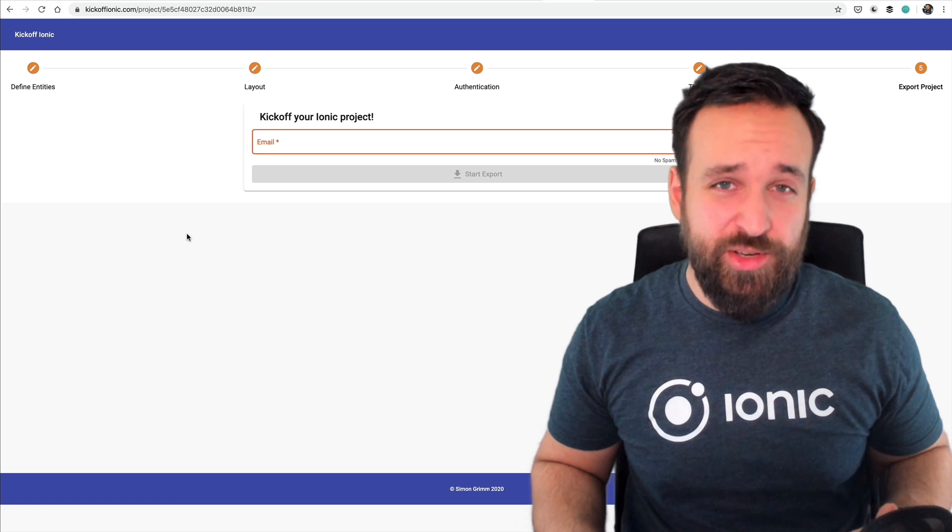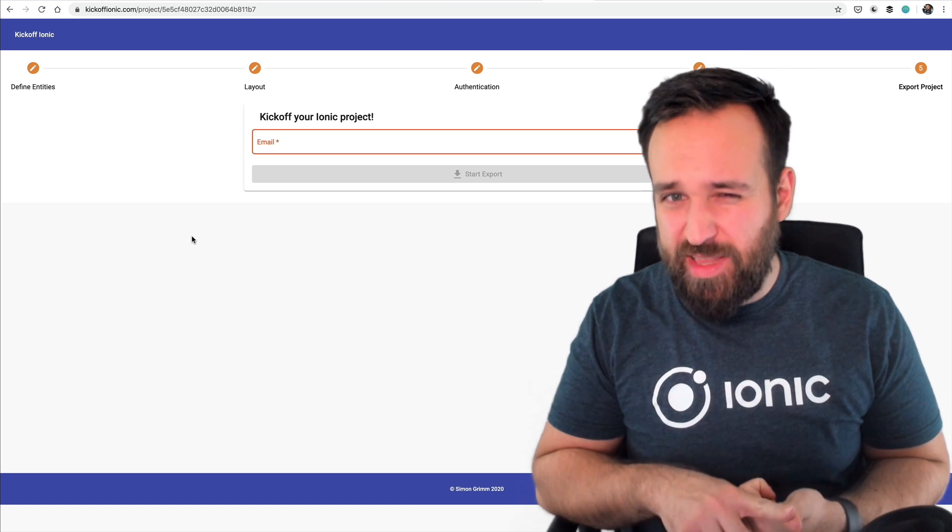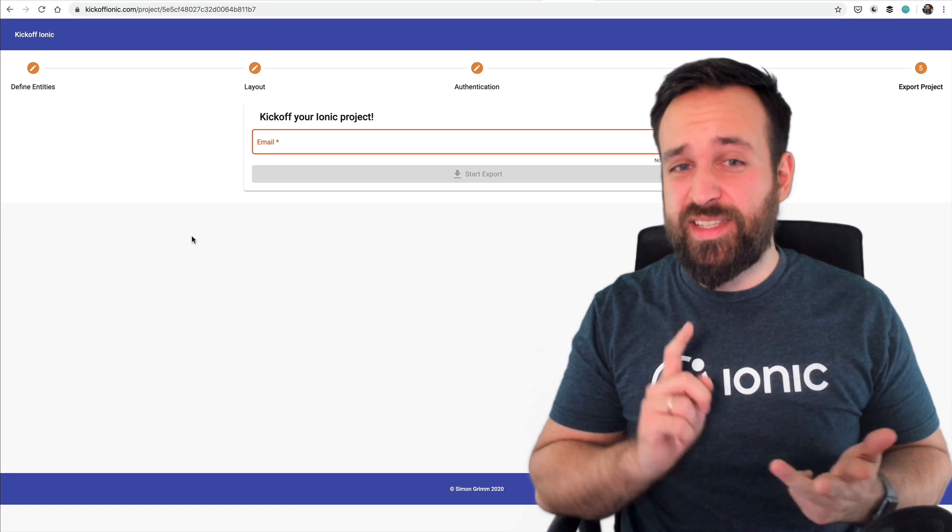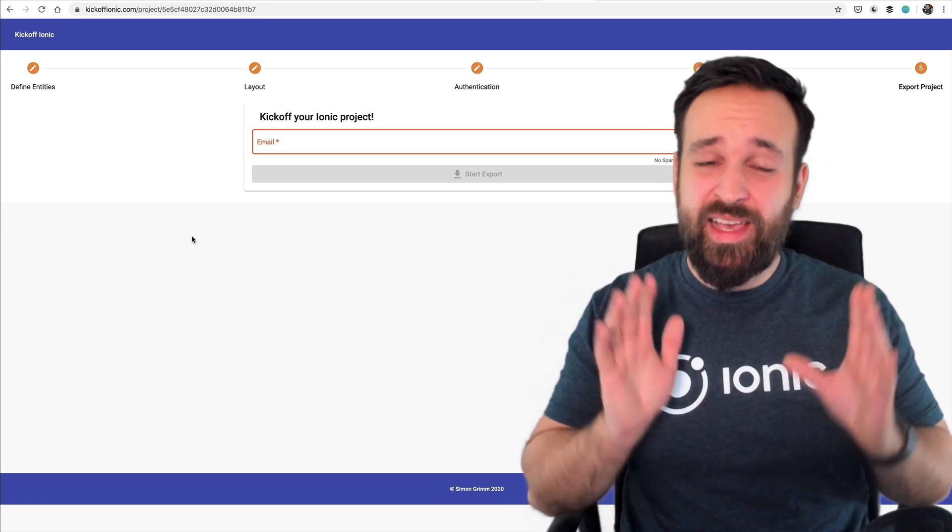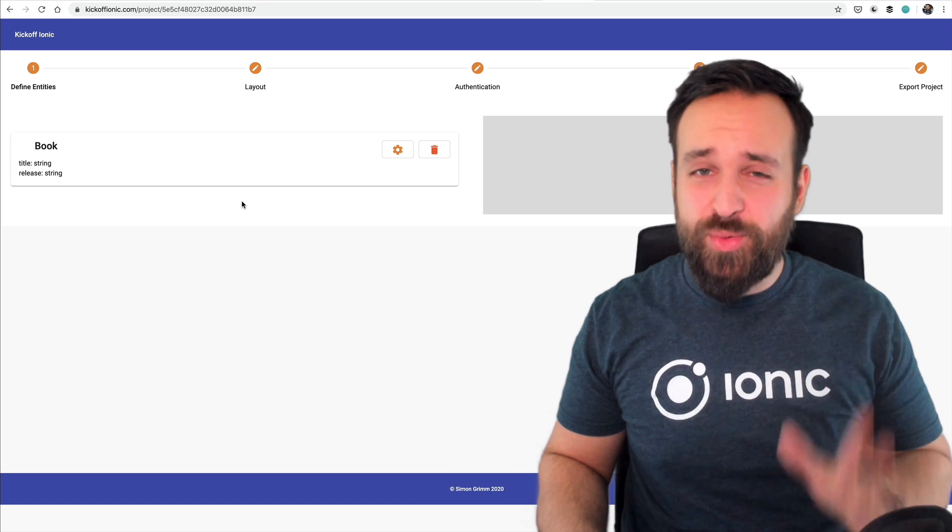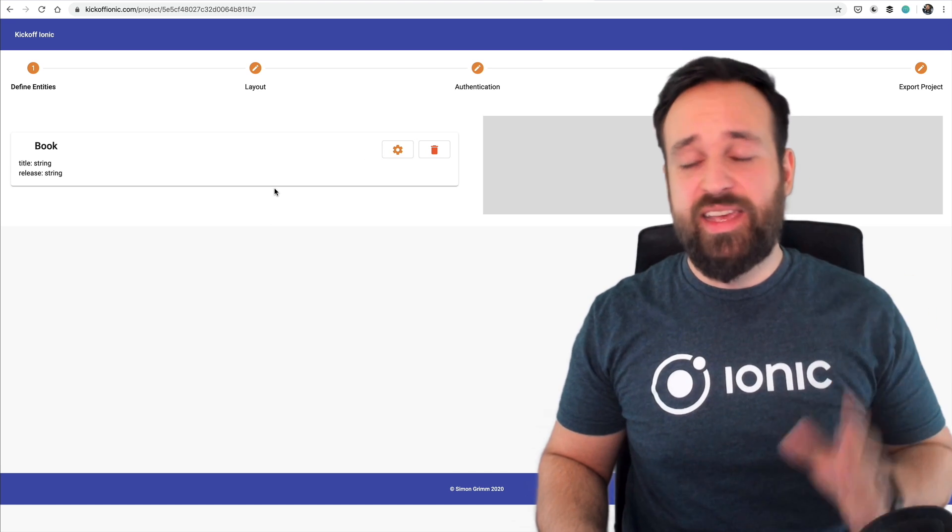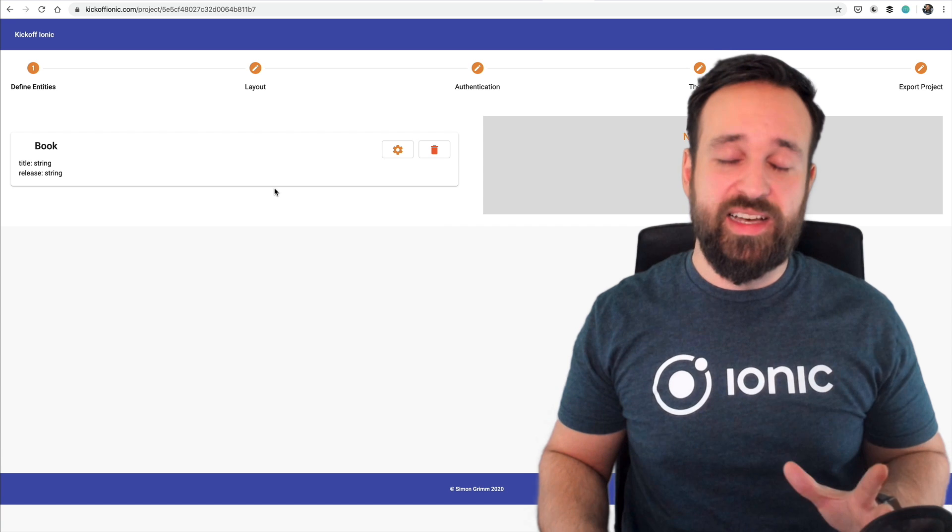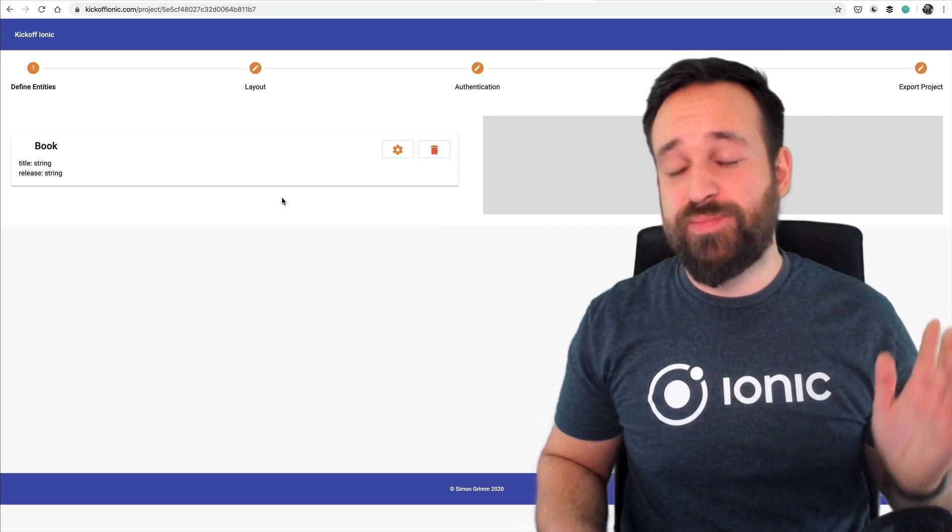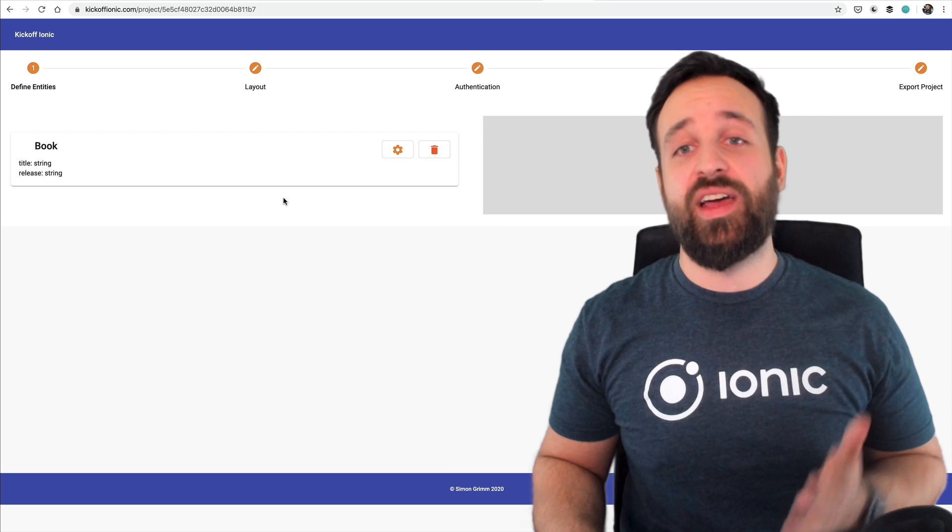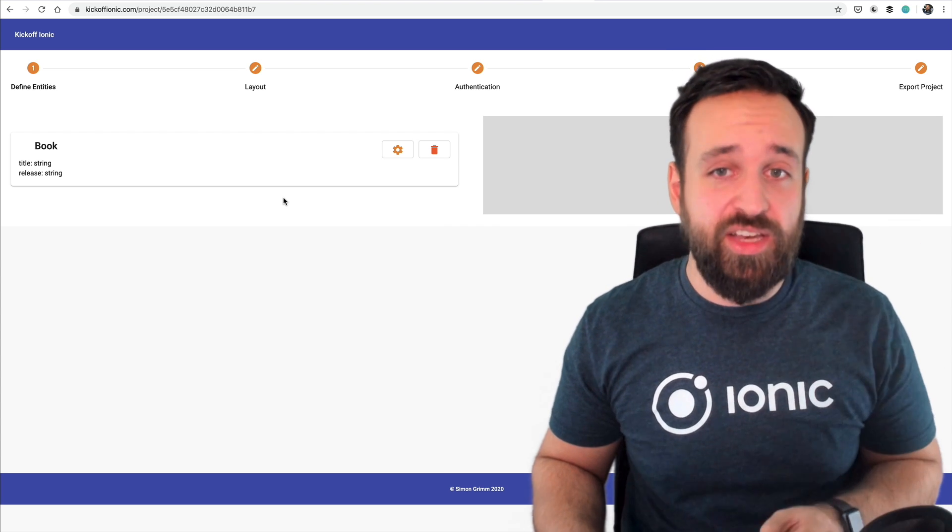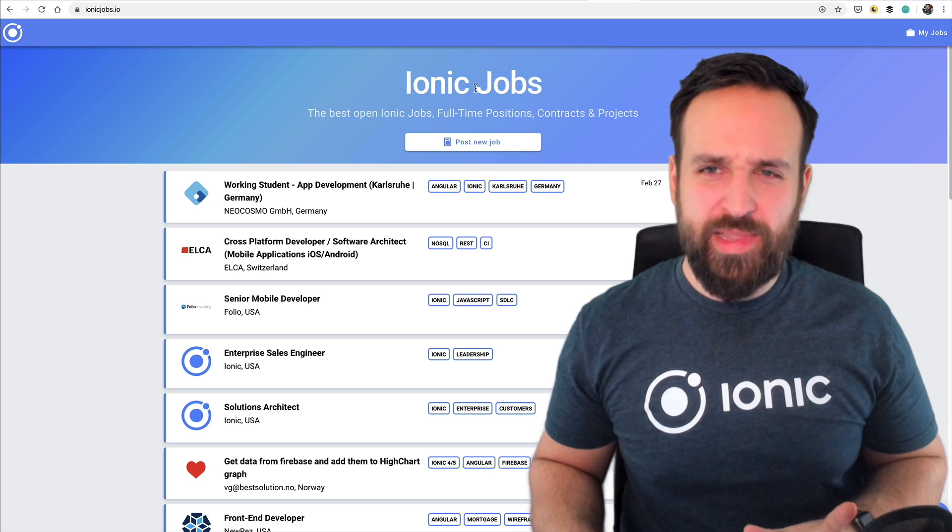You can later also get some layout automatic authentication or theming and then simply export your project to your email. You will get a ready Ionic project with Firebase completely connected with services interfaces details pages list pages everything for the entities that you've defined. I really enjoyed this project and it is an early version so please be kind with me. I still need to work on this but I want to get your feedback on how to make this exactly the tool you need to kick off your Ionic projects.